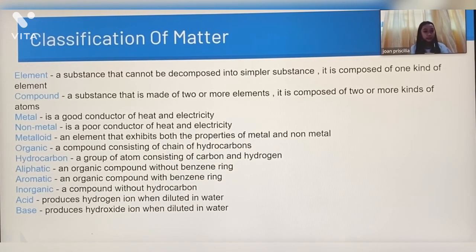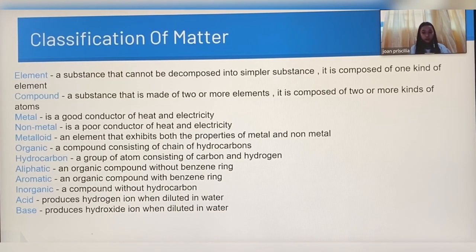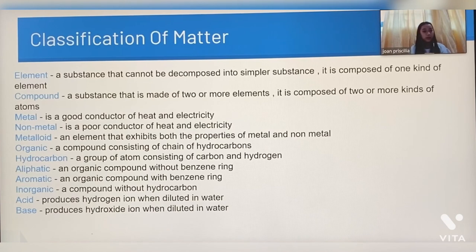Compound is composed into simpler substances. It is composed of only one kind of element. Compound is a substance that is made of two or more elements. It is composed of two or more kinds of atoms.